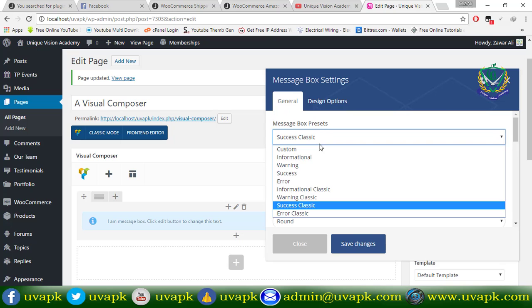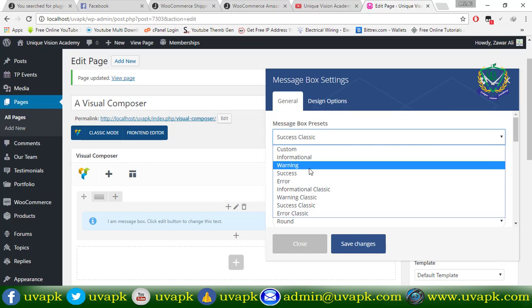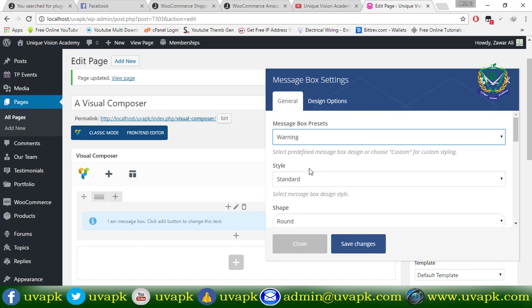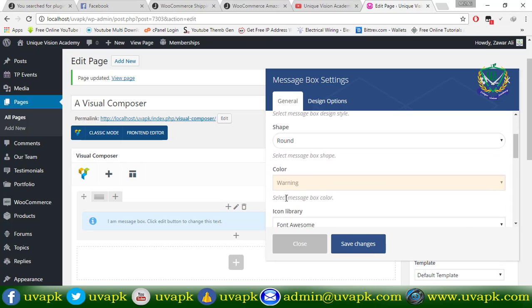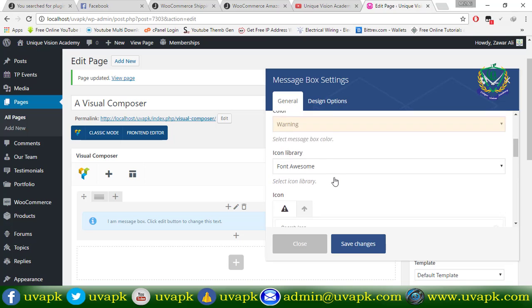If I select the icon here, this will be changed here. Now, I can choose the icon here.